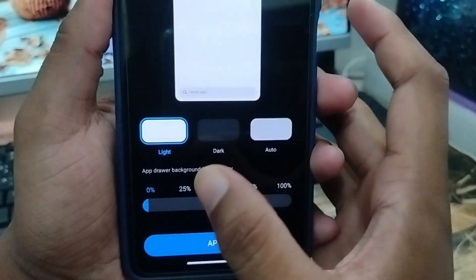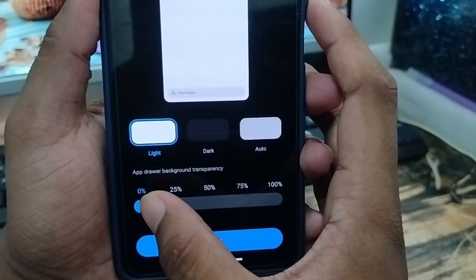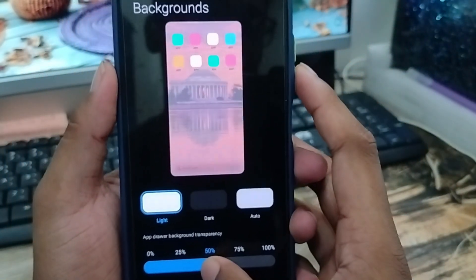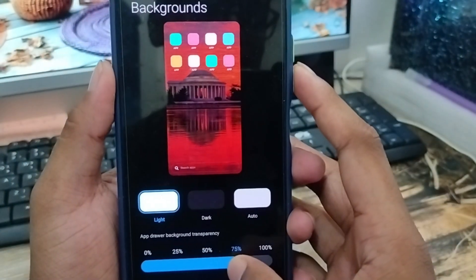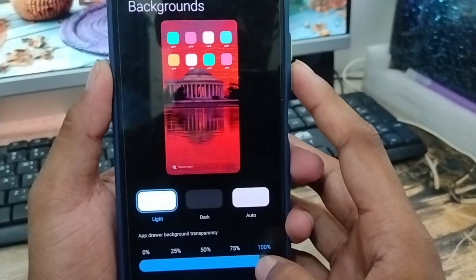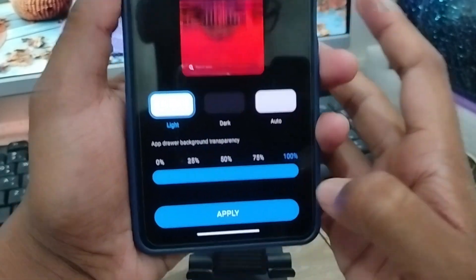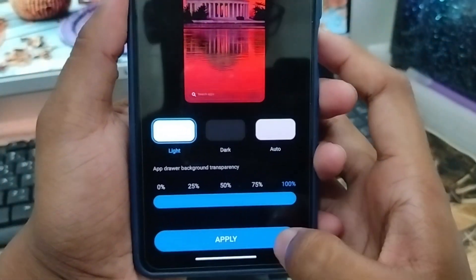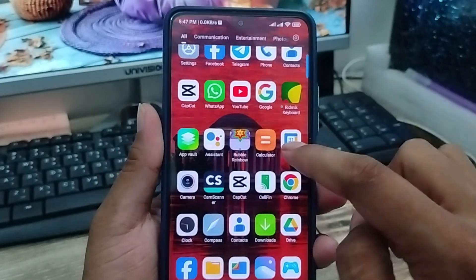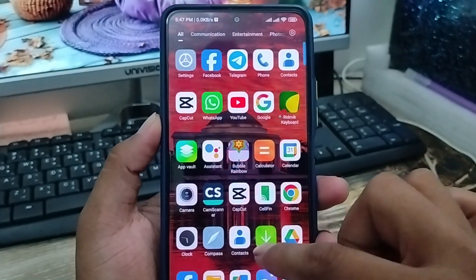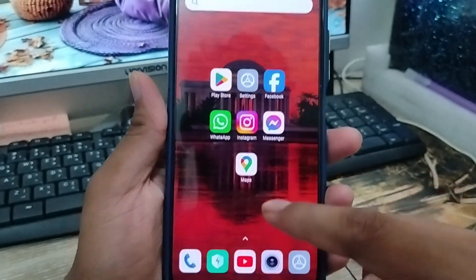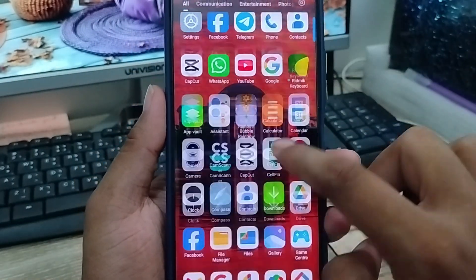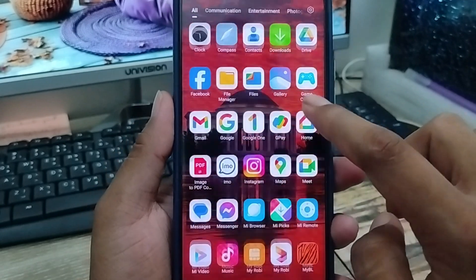Now tap the transparency option, the last one here. You can adjust this however you want. I'm going to set it to 100%, then tap the apply option. As you can see, your phone's appearance has now changed with these settings.